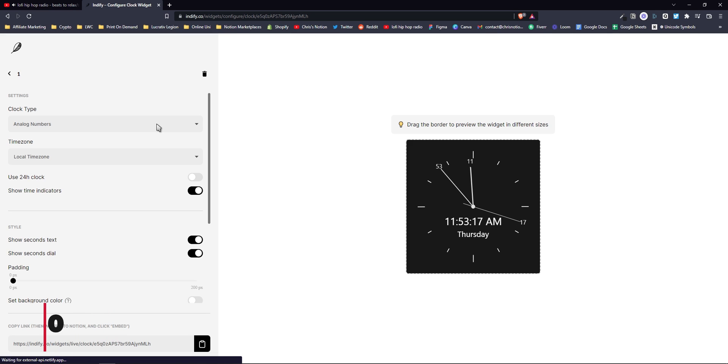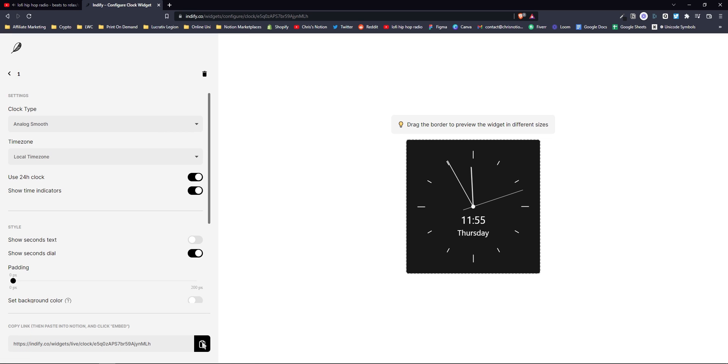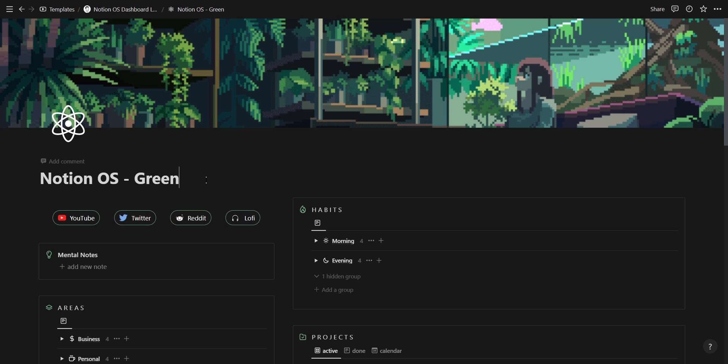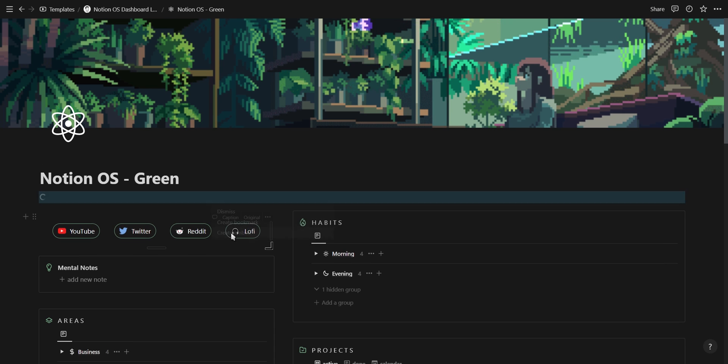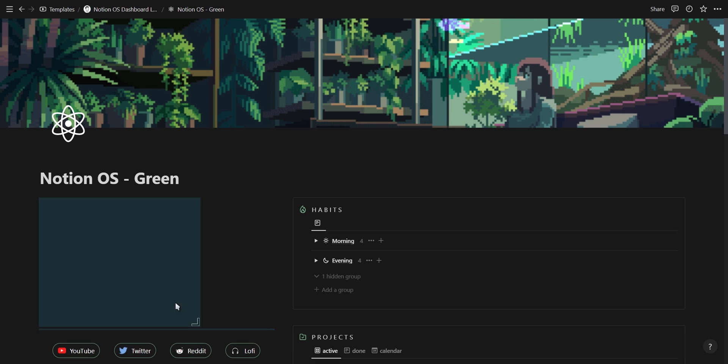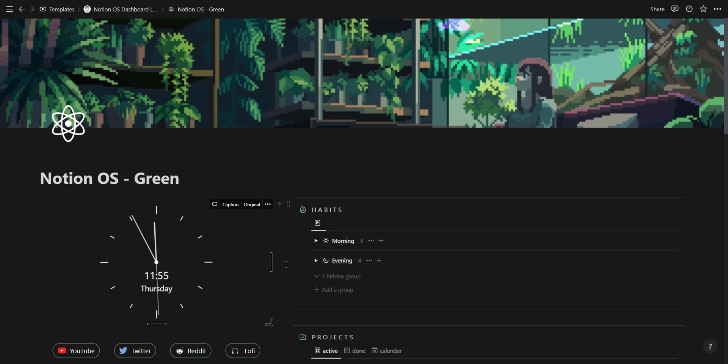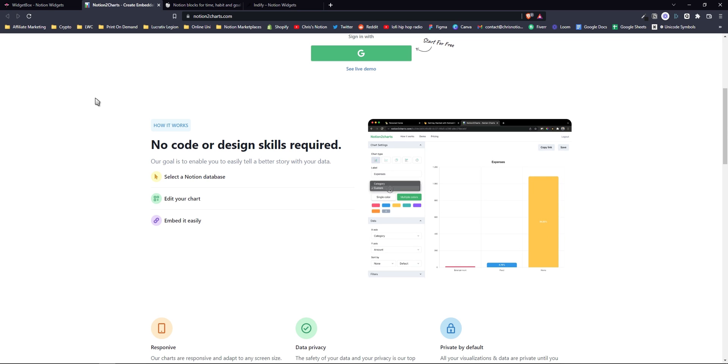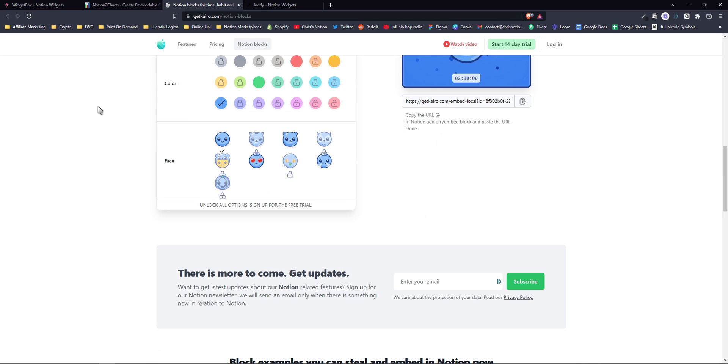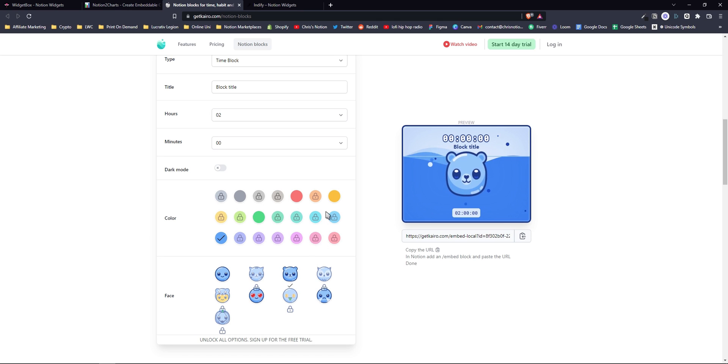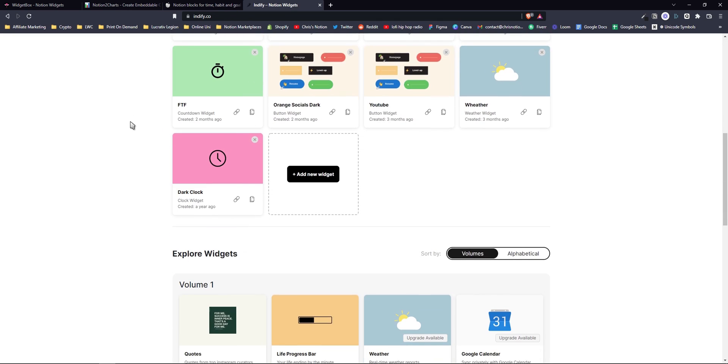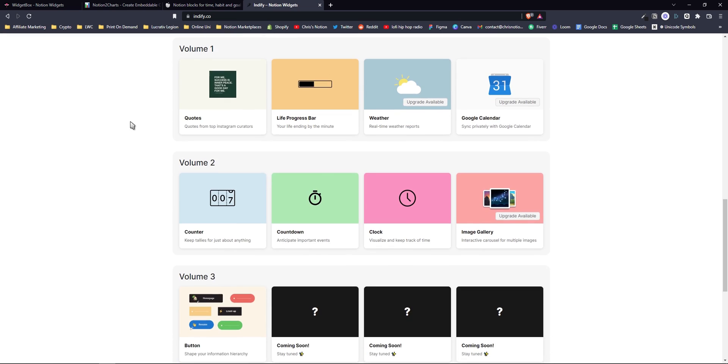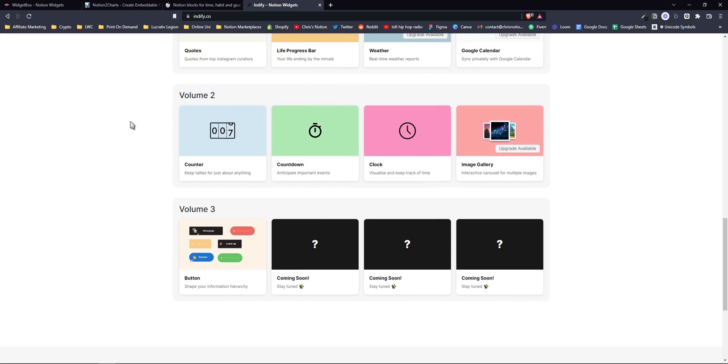Notion widgets is a really great way to add functionality and aesthetics to your Notion dashboard. You simply play around with the widget settings, copy the link to your clipboard, and paste it as an embedded link inside Notion. Here's the three websites I'd recommend: use notion2charts to create graph widgets from your Notion databases, use getcairo for fun and interactive habit and goal tracking widgets, and use indify.go for pretty much all the other widgets you'll need.